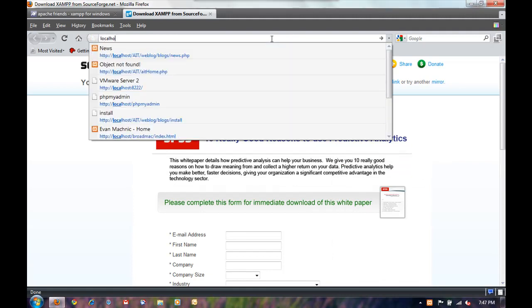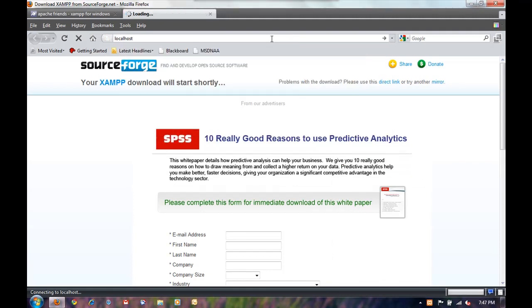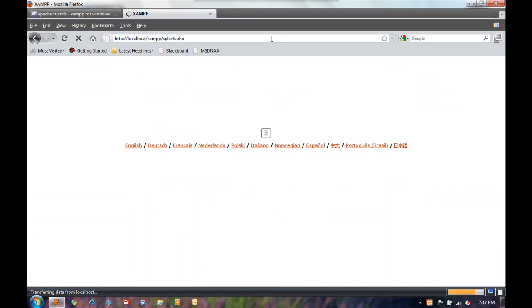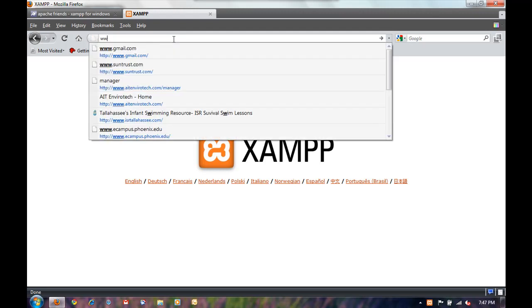Go ahead and go to localhost just to make sure everything's up and running correctly. And if everything worked, you should be up and running and you should see this screen.